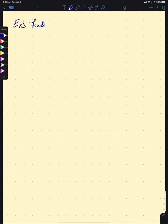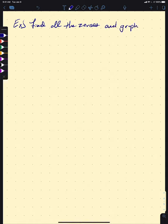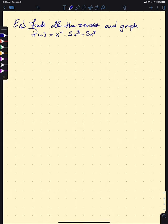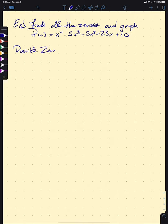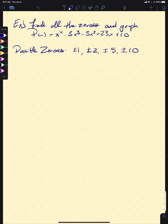Let's look at one more example before we introduce another topic. Let's find all of the zeros and graph P(x) = x⁴ − 5x³ − 5x² + 23x + 10. We have a leading coefficient of 1, which means our possible zeros are only the factors of 10. So our possible zeros are ±1, ±2, ±5, and ±10.